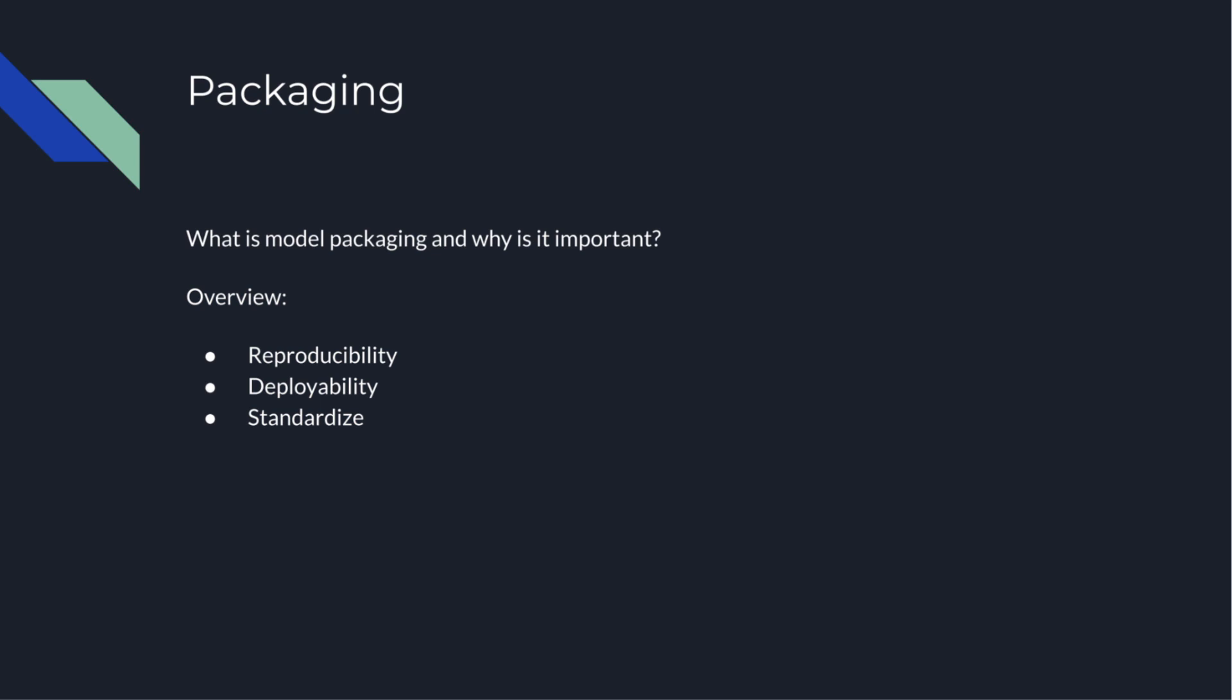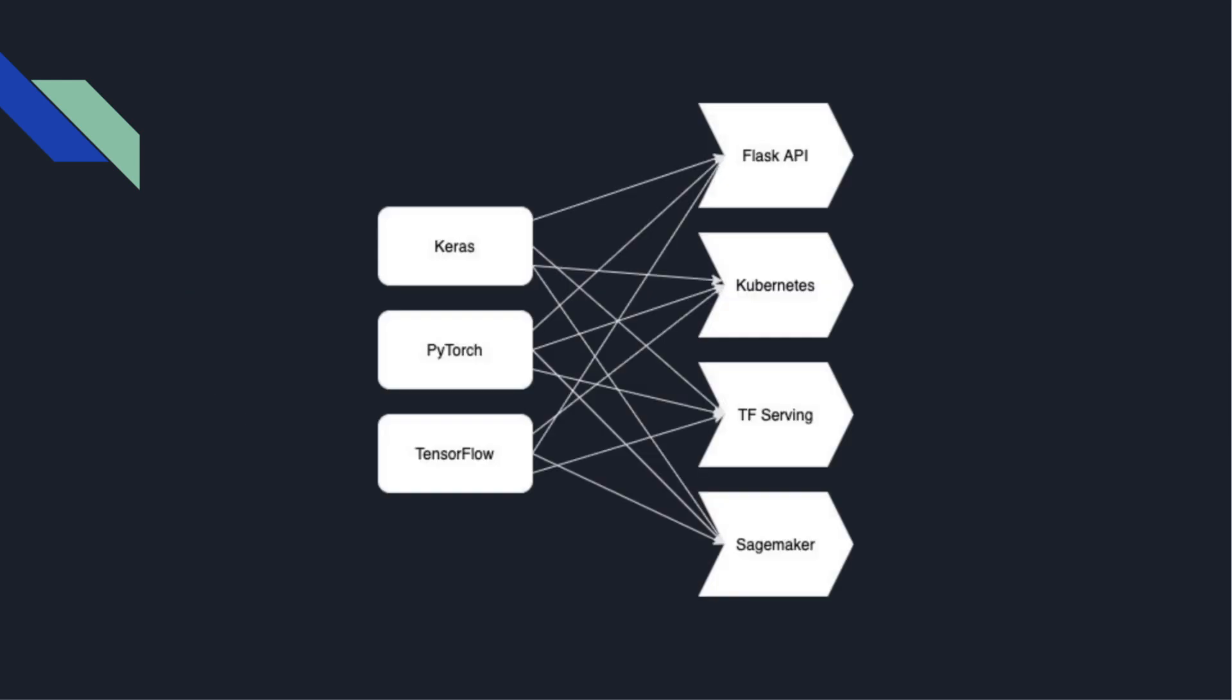It's common to see organizations stitch together models built with specific tools to specific deployment environments. For instance, PyTorch models might be tied to the Kubernetes deployment. Another team may also tie Scikit-learn models to some Spark deployment. Essentially, we end up with something like this. We can see that each framework used for building models needs its own tailored solution for each downstream tool.